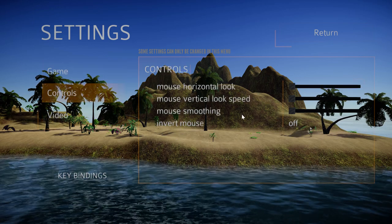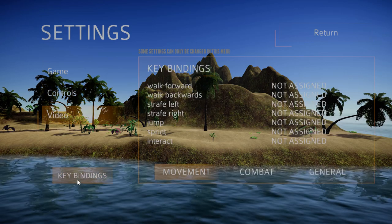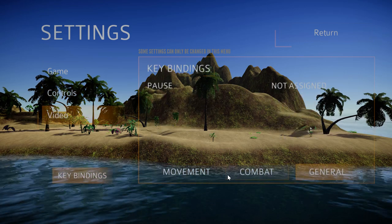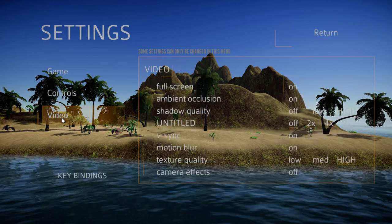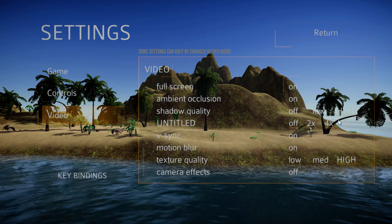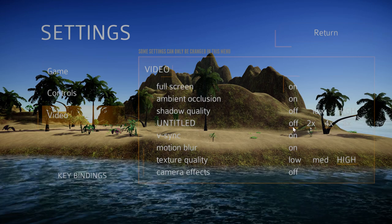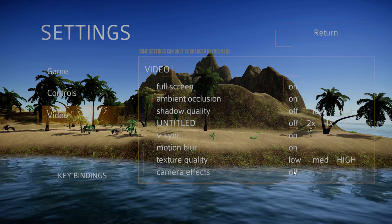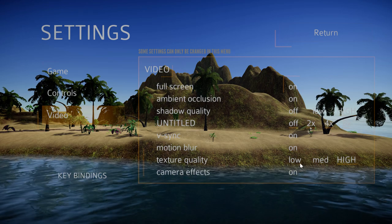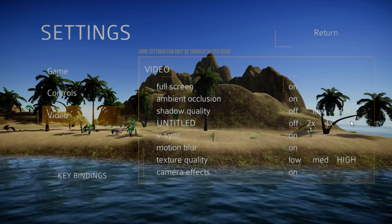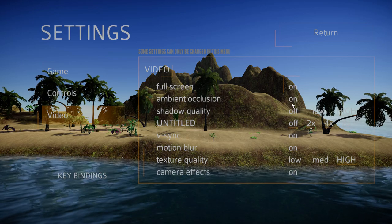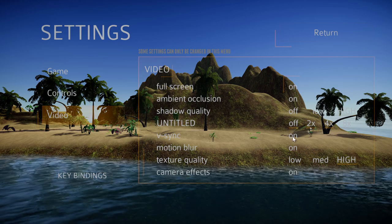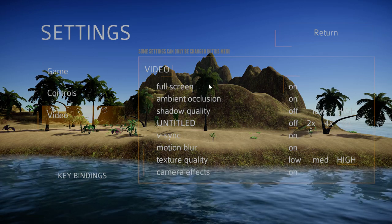We have controls and key bindings for different things and we can always change that as well. We have video, a few graphical options as you can see. We can turn camera effects on, we could turn the texture quality down or up or turn the shadow quality up or down or the V-sync.